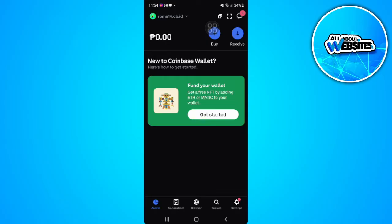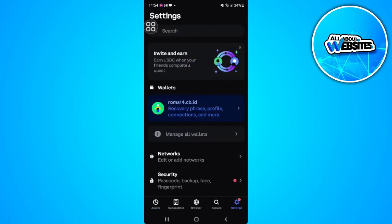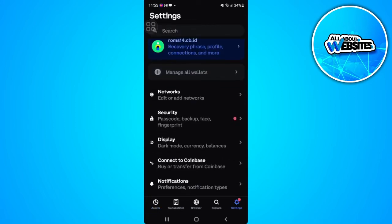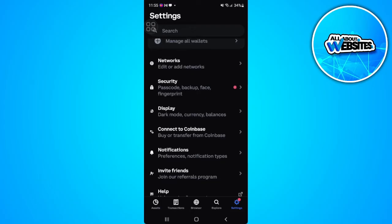First you want to open your Coinbase application. The first thing we want to do is connect our Coinbase to our Coinbase Wallet. To do that, tap on Settings in the lower right corner of the screen, and scroll down until you find the setting which says Connect to Coinbase.